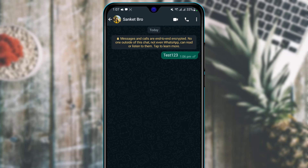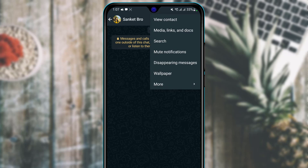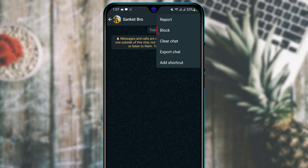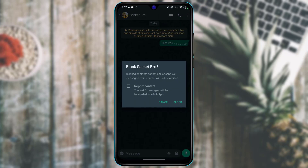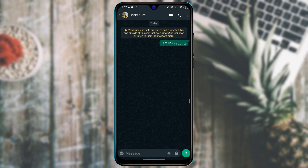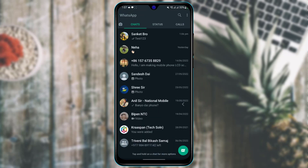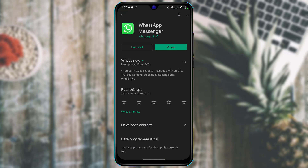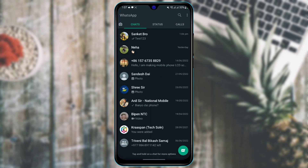If you want to block this person, tap on the three dots at the top right. Then tap on more, and you'll find an option called block. Tap on block contact to block this particular person from WhatsApp.